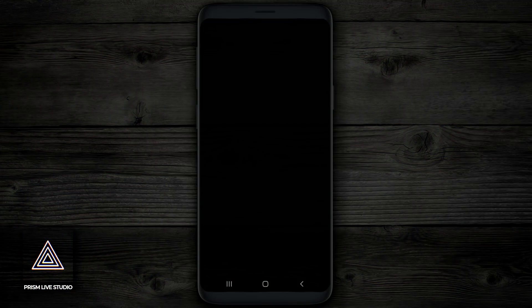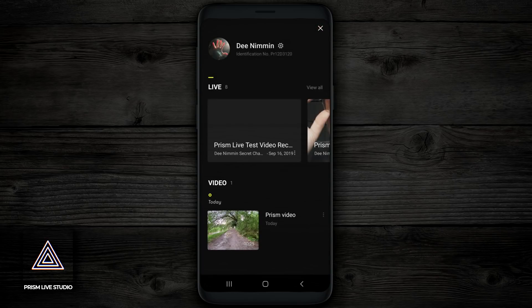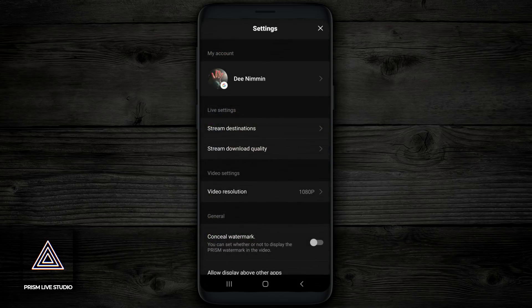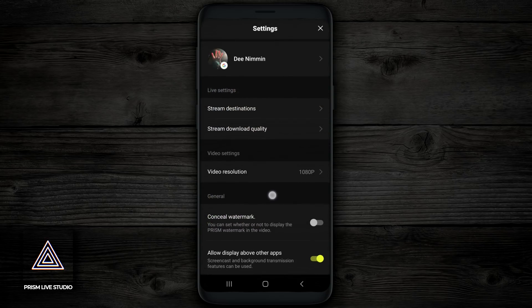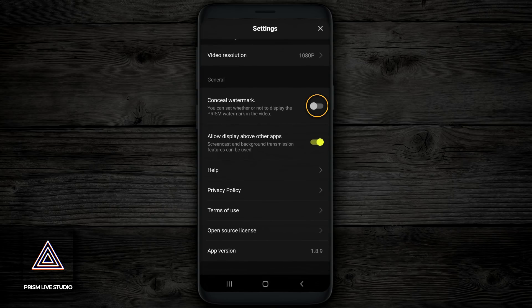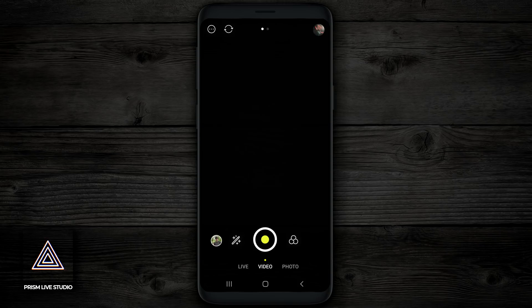The first thing you wanna do when you open Prism Live Studio is sign in. But once you sign in, you wanna go up to the top right hand corner and tap on your profile icon. Once you tap on your profile icon, next to your name, you're gonna see a little gear icon. This is the settings icon, tap on that. Once you tap on the settings icon and the next page loads up, you wanna scroll down until you see 'conceal watermark' and then turn that on. Once you've toggled this on, simply tap on the X on the top right hand corner, then tap on the X once again, and it's gonna take you to the main page.